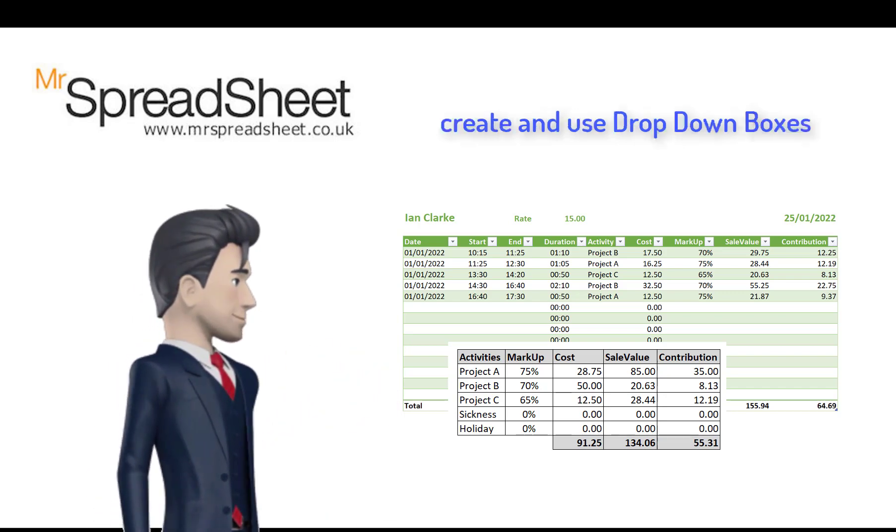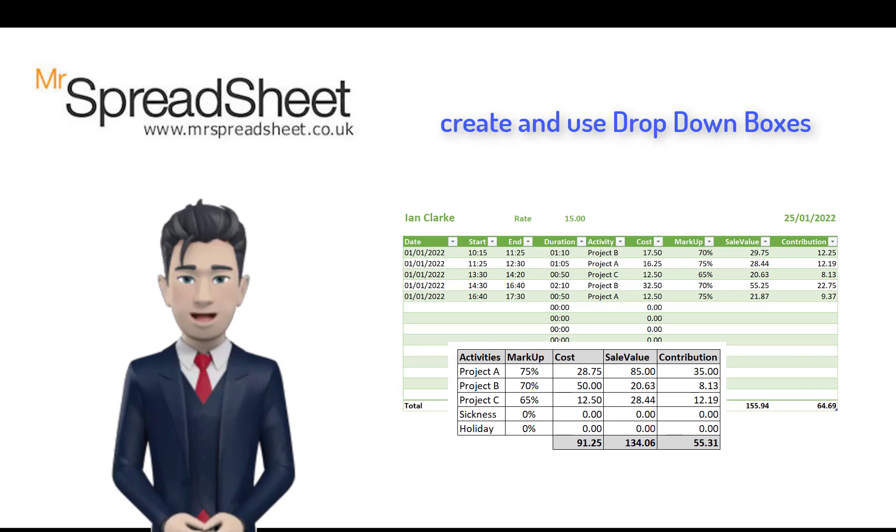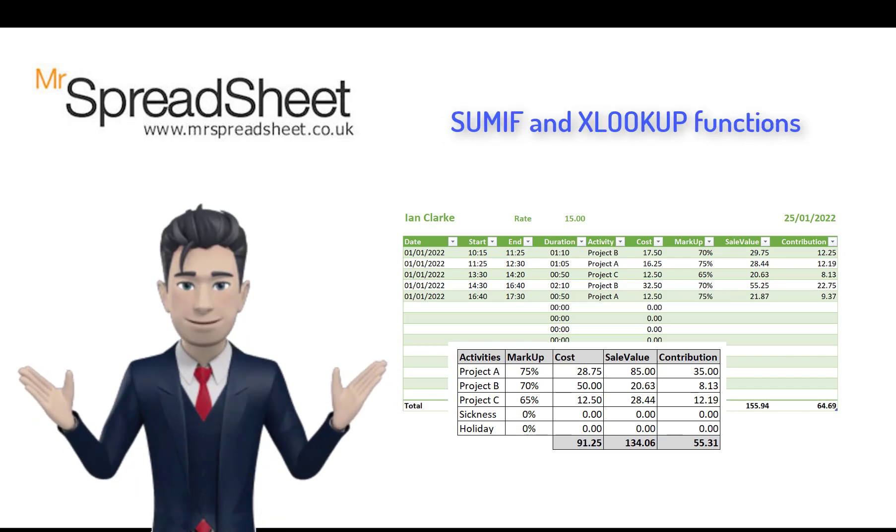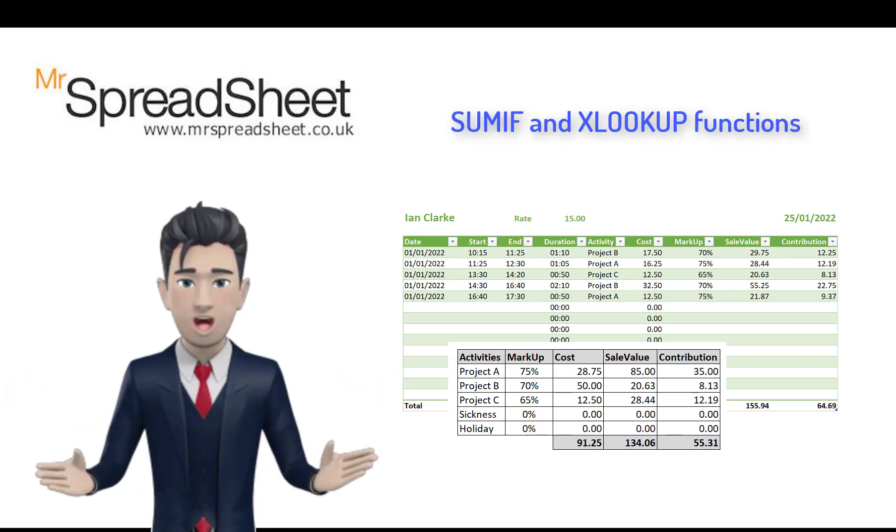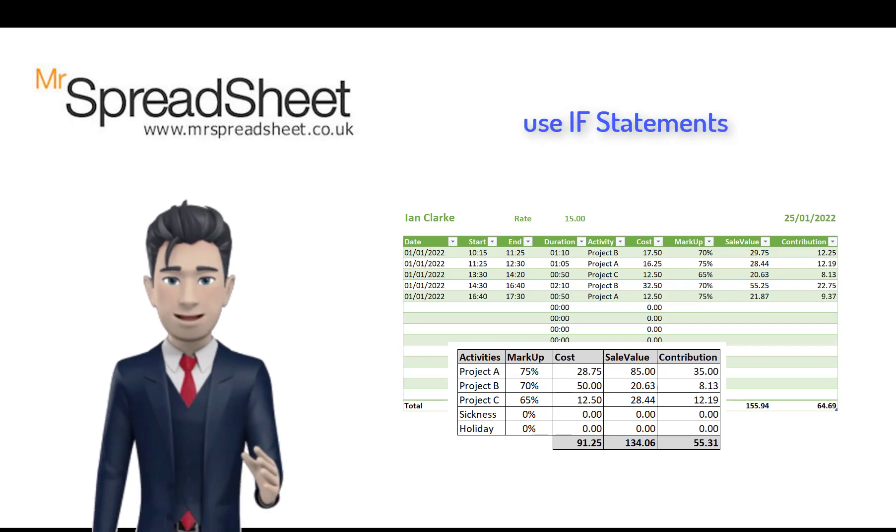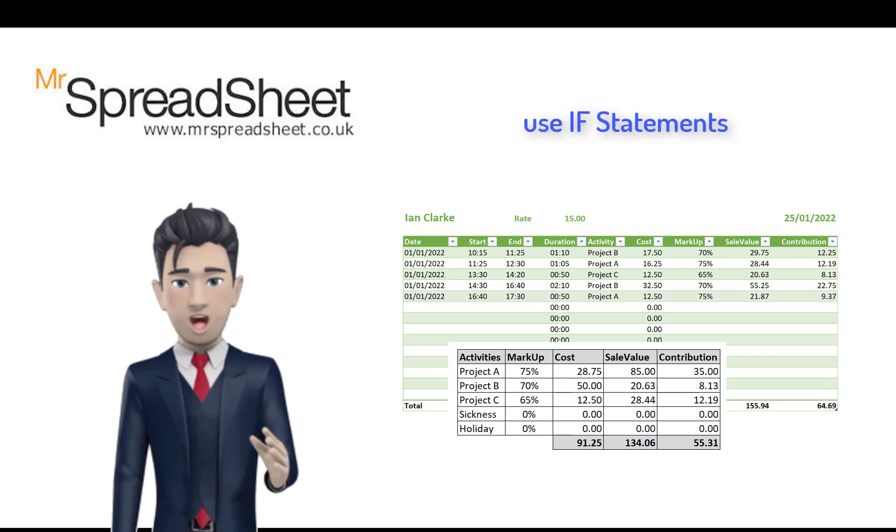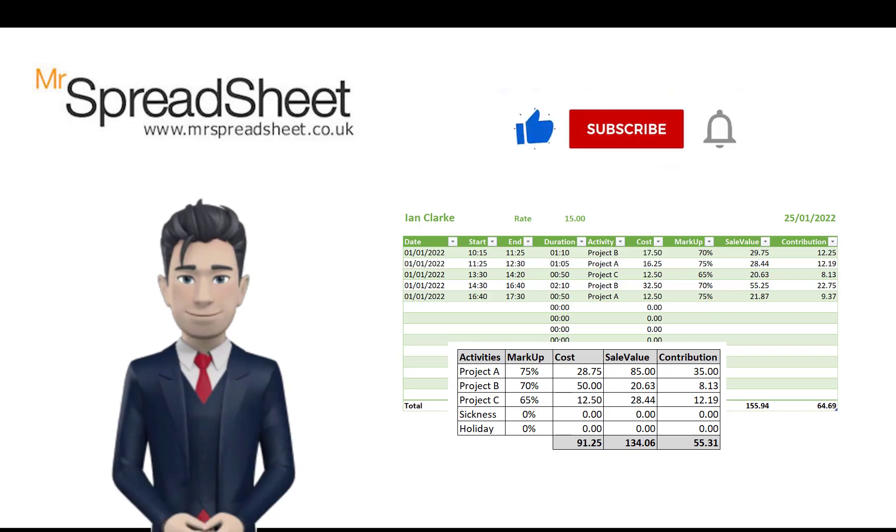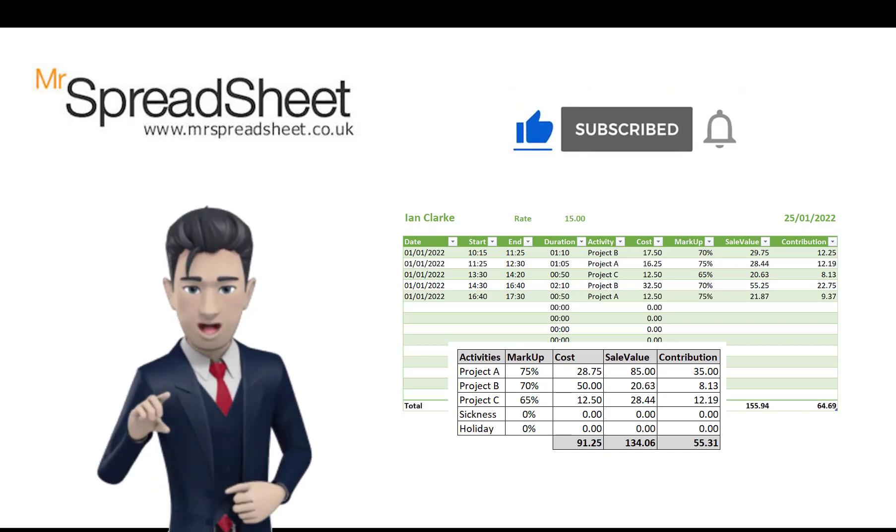We create and use drop-down boxes and we employ the SUMIF and the XLOOKUP functions and we use IF statements to correct potential errors. All of these techniques are explained in the presentation.